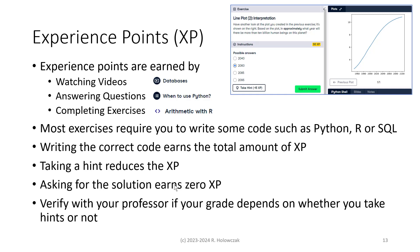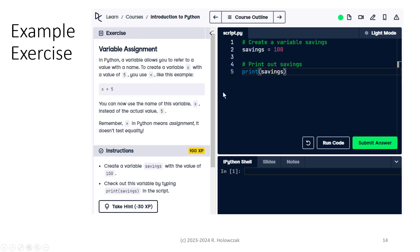Verify with your professor if your grade depends on whether or not you take hints. In the example shown, this exercise is worth 50 XP — if we take a hint, that'll reduce it by 15. Here's another example from a Python course: this exercise is worth 100 XP. If we take a hint, we're actually going to lose 30 XP.